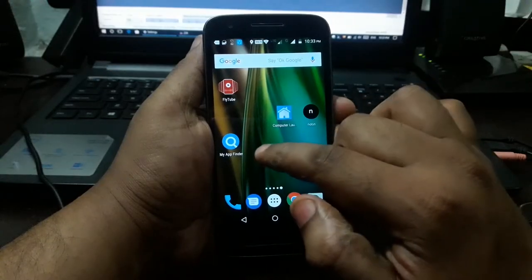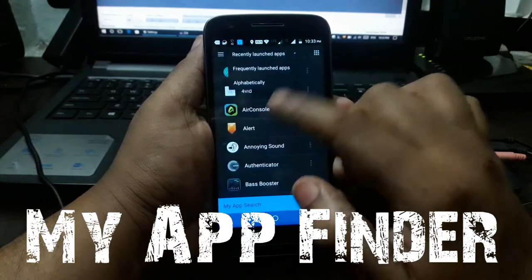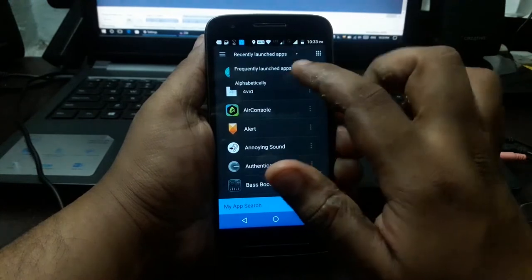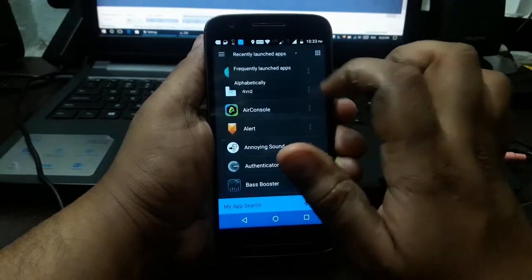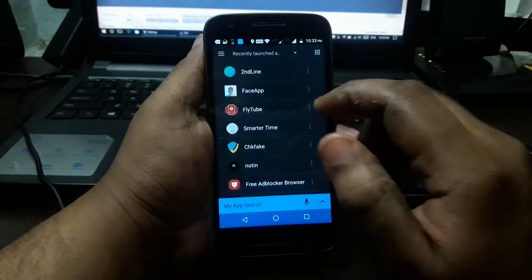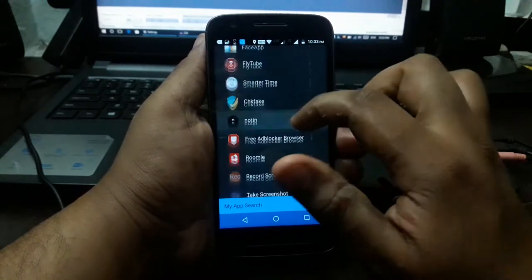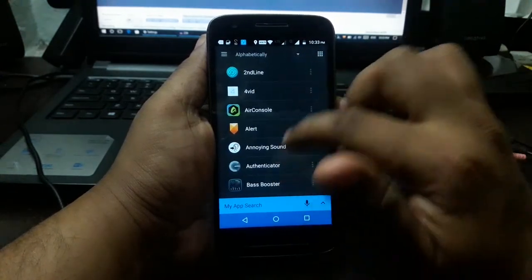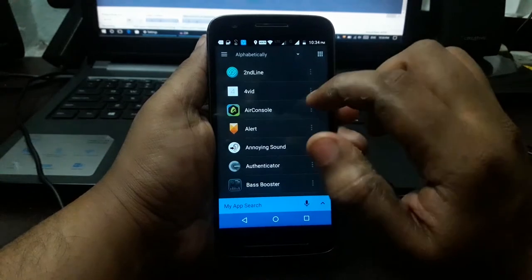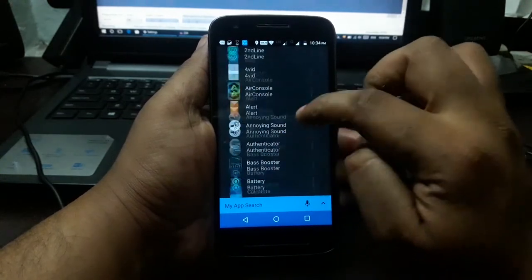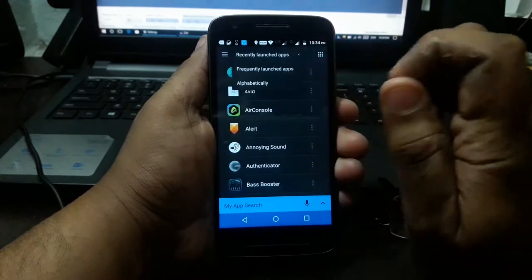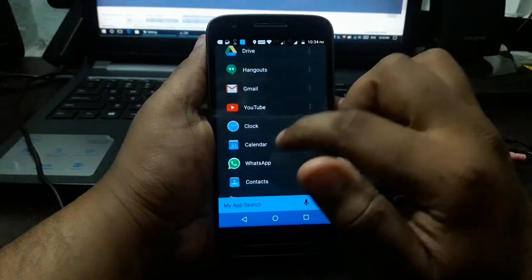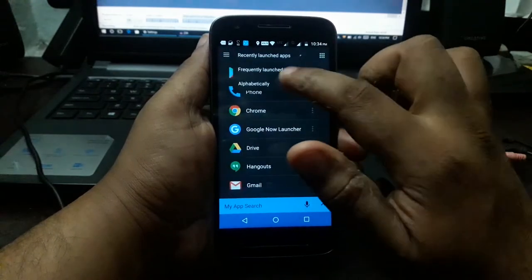The next application is My App Finder. In the Play Store, we can install it. We can use it to find recent and frequently launched apps. If you need an application, choose it by alphabet. We can install it in the App Finder. When you need an app, we will check it out and select it.